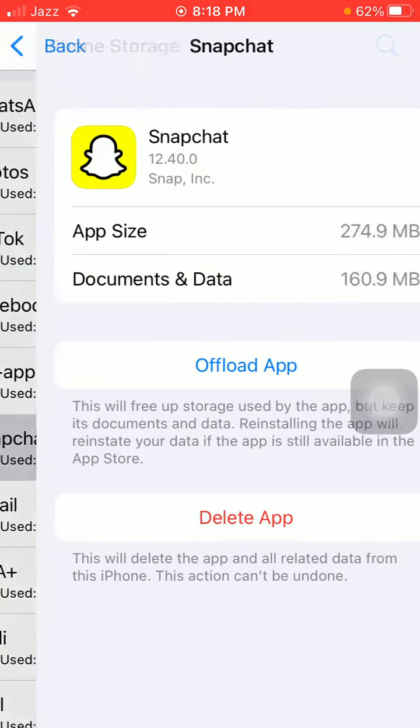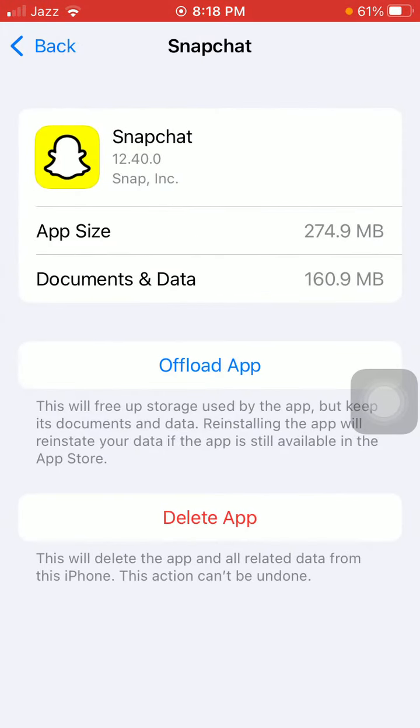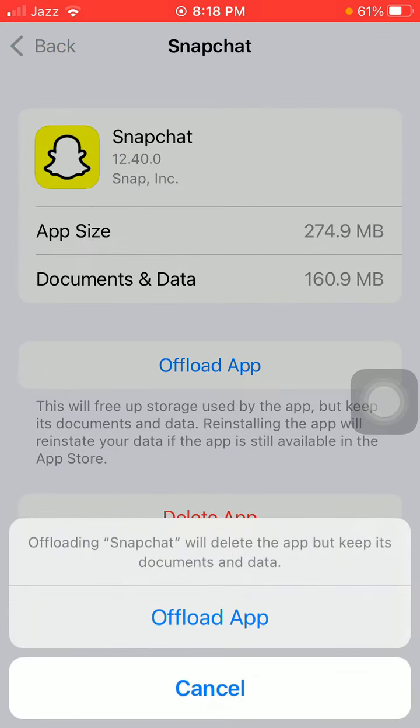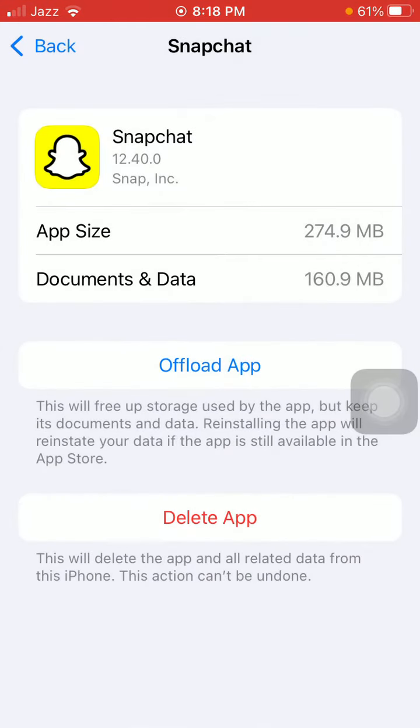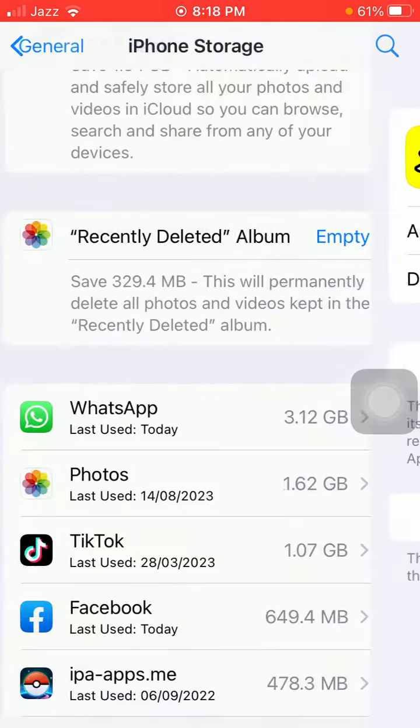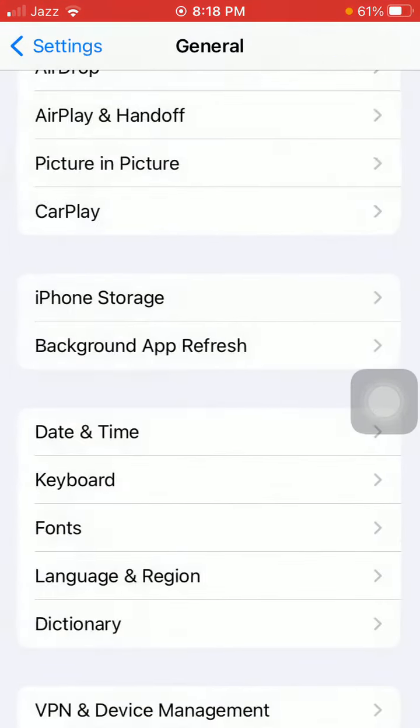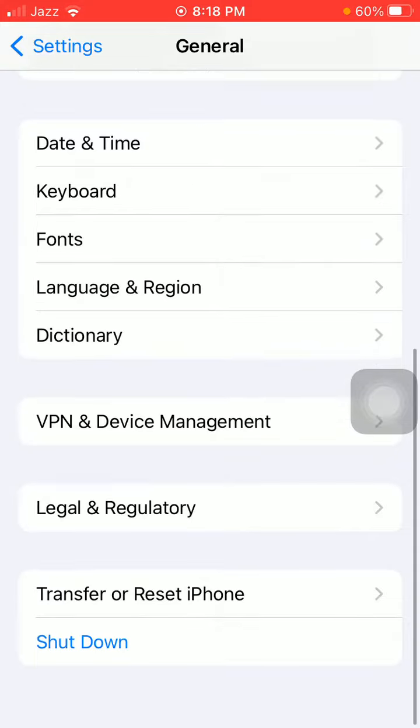Tap on Snapchat and tap on Offload App. Then tap Offload App to confirm.